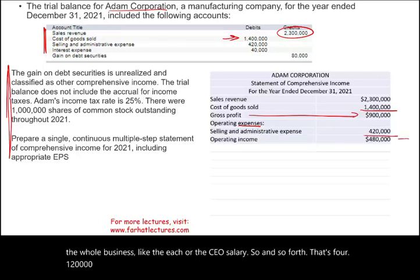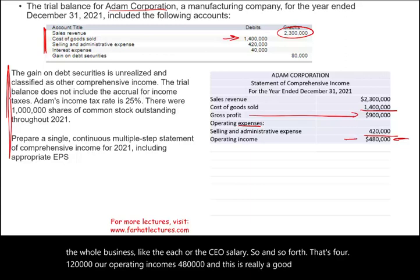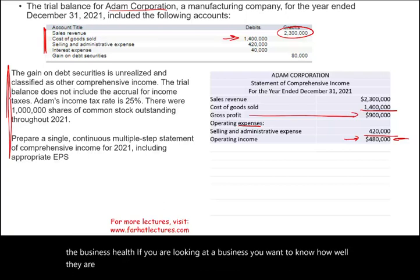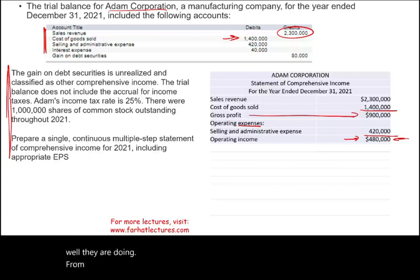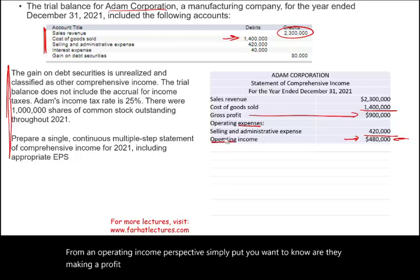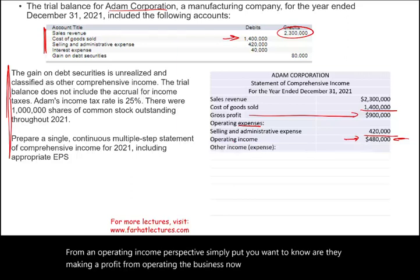Our operating income is $480,000, and this is a good measurement of business health. If you're analyzing a business, you want to know how well they are doing from an operating income perspective — are they making a profit from actually operating the business?